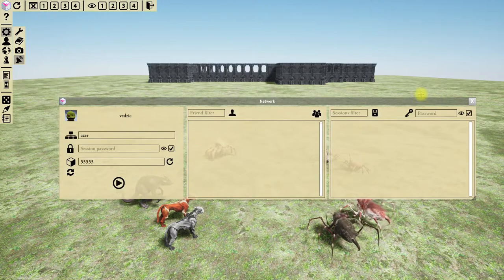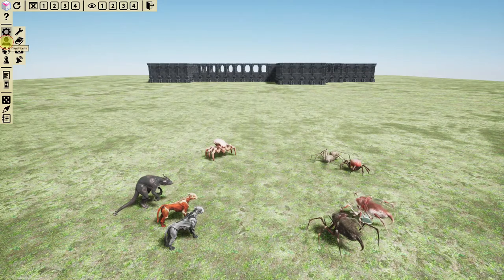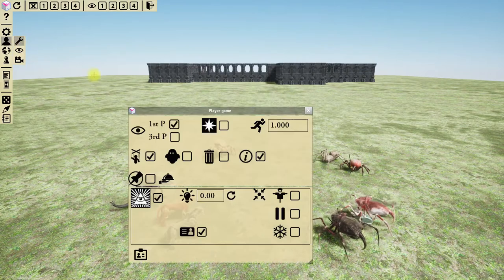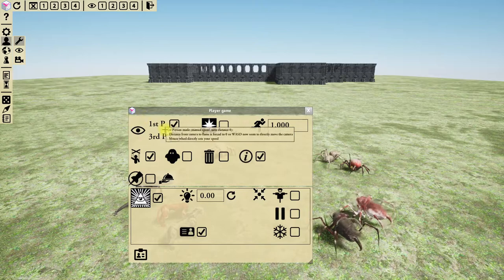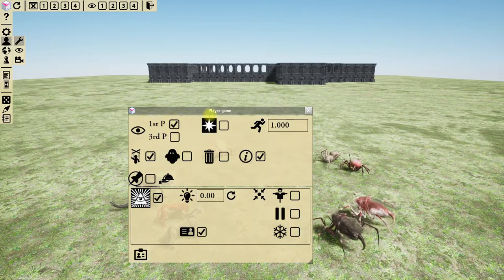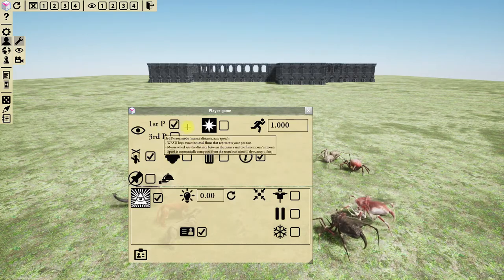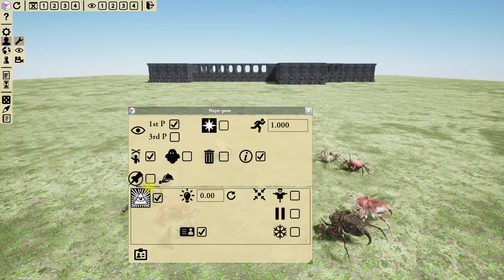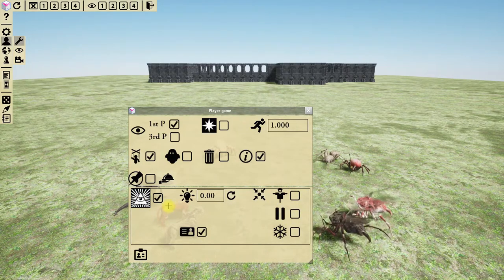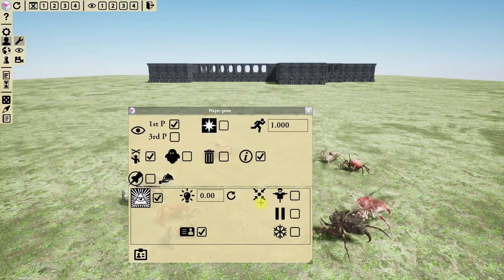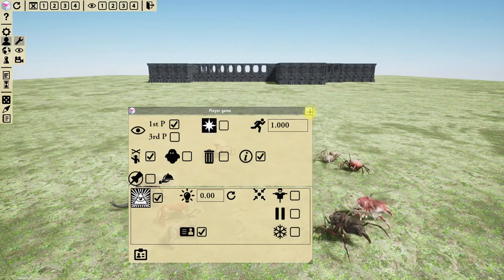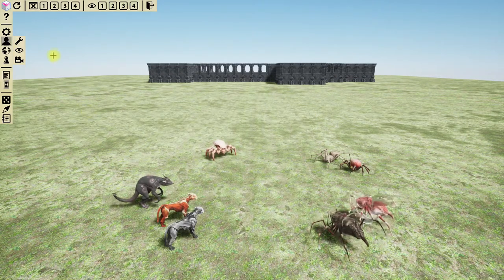The network window is exactly the same as previously — nothing new there. Next we have the player options. First is the player game options: first or third person, puppet mode, and so on. At the top of the window you have options everyone can use, and at the bottom are options that require dungeon master status. The dungeon master toggle has a larger icon, and if unchecked you cannot use those options. The options themselves are exactly the same as previously, just reorganized.